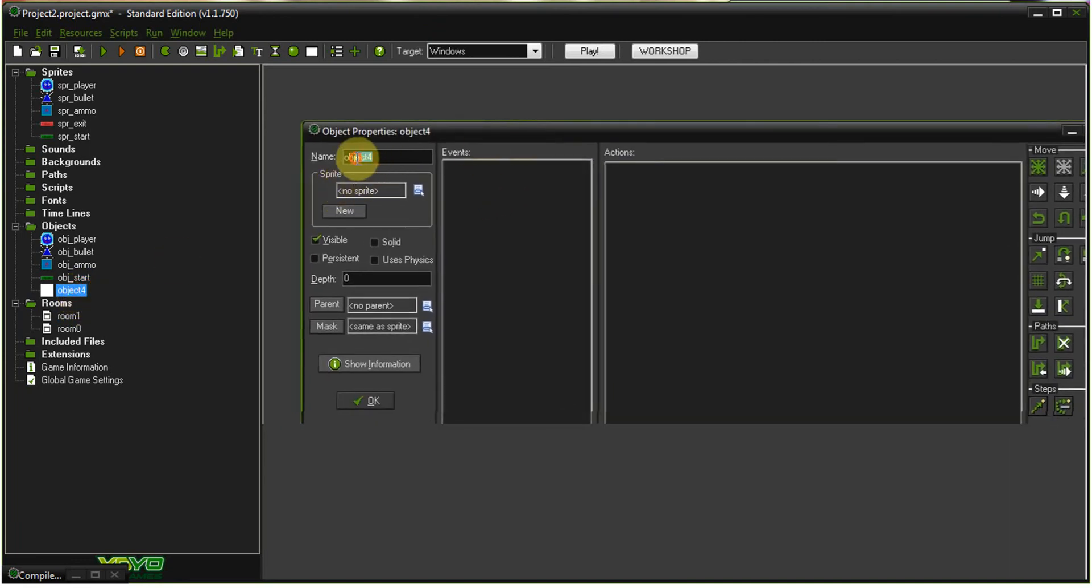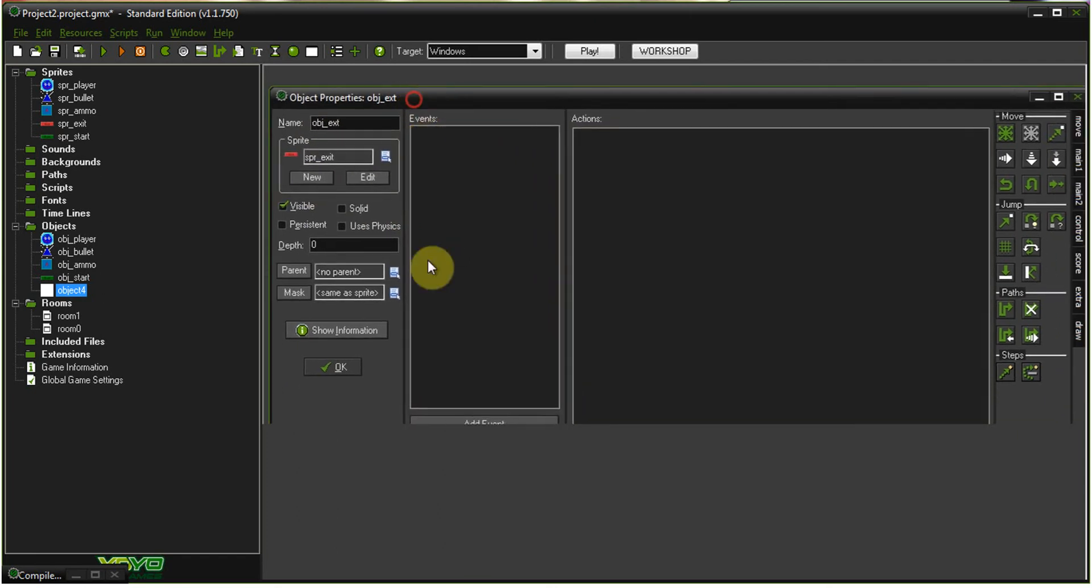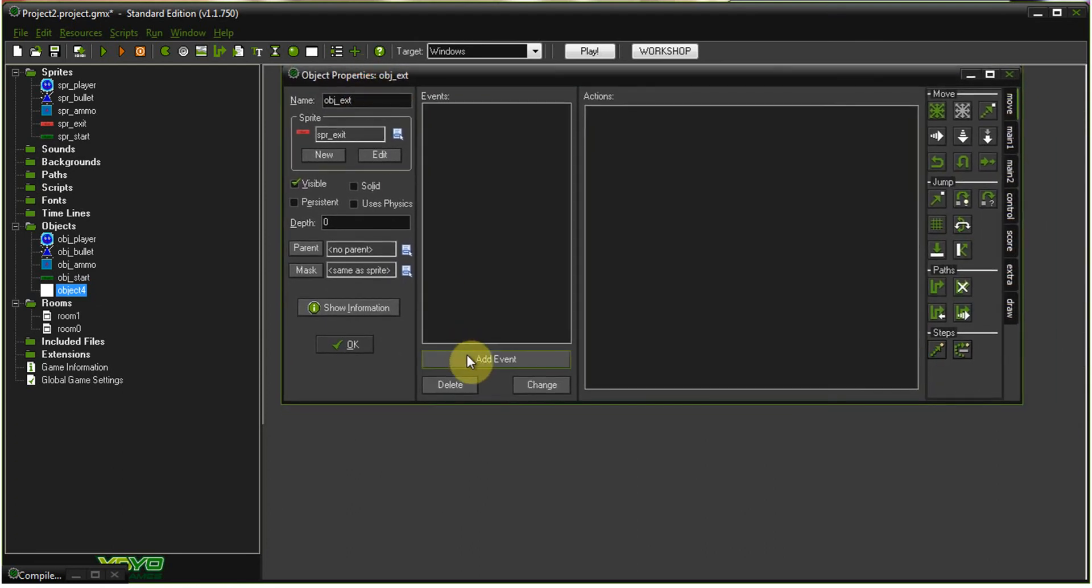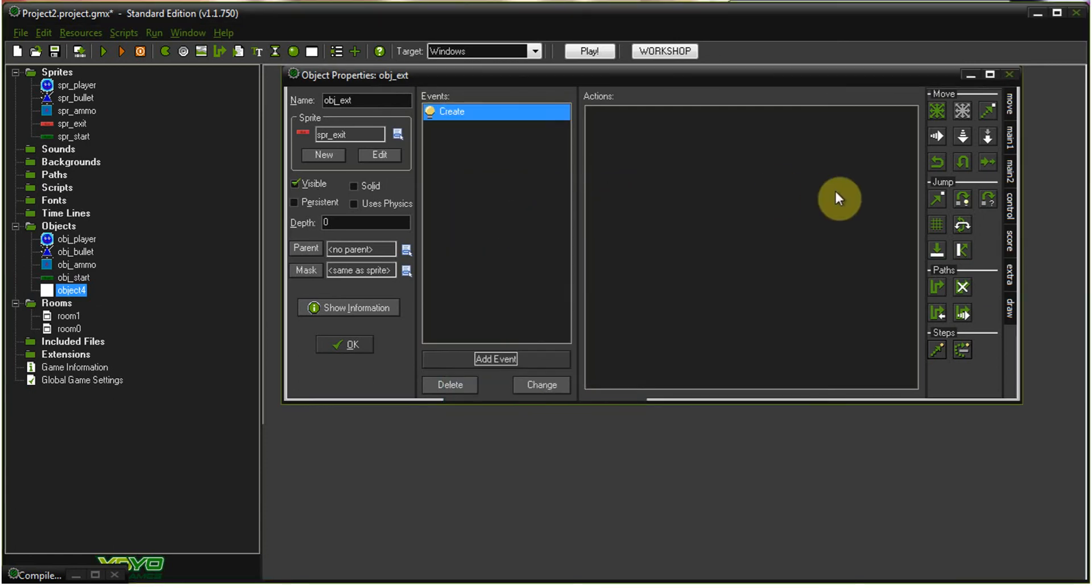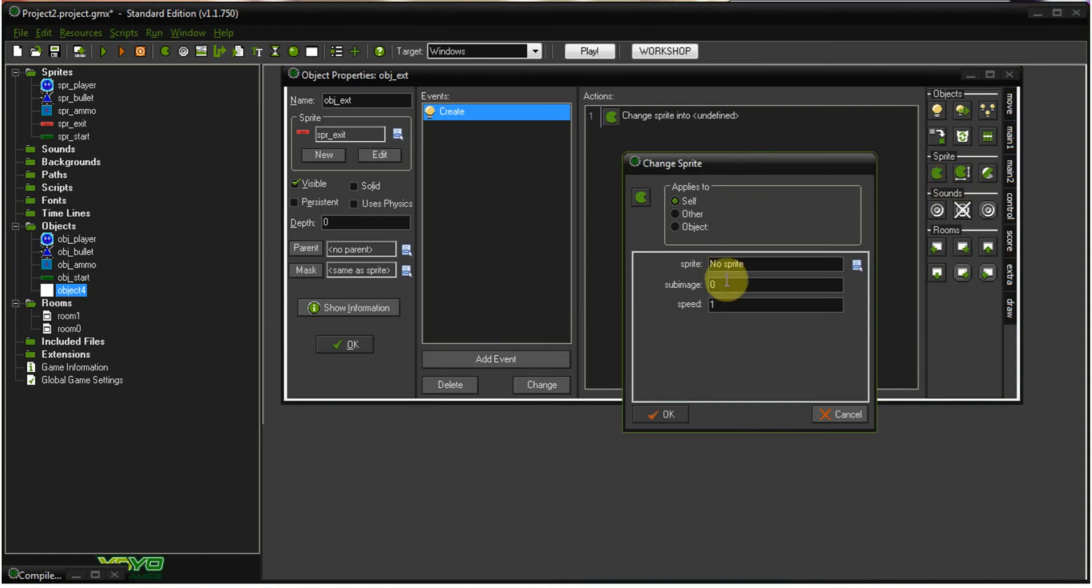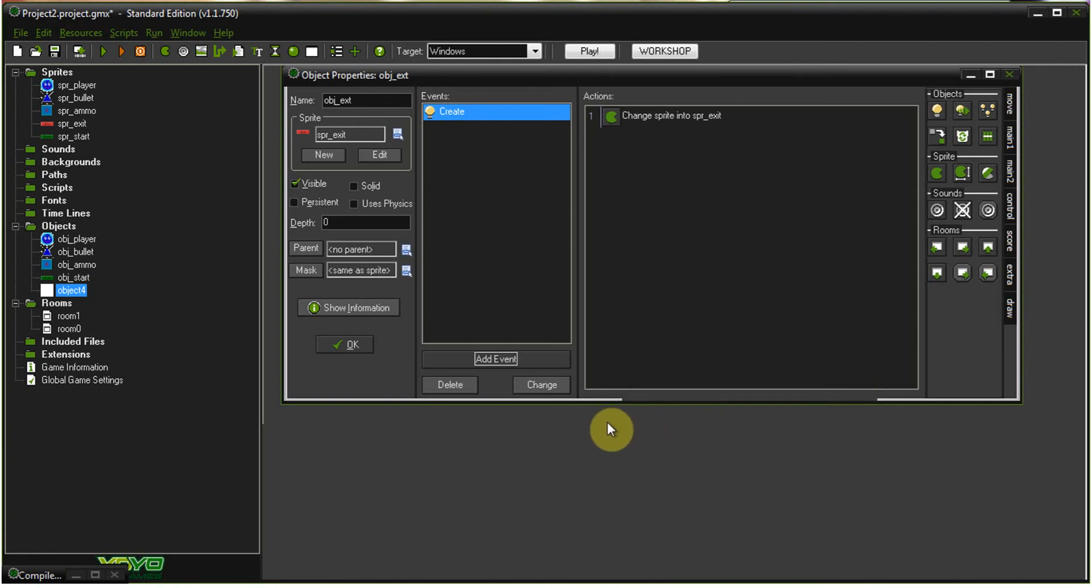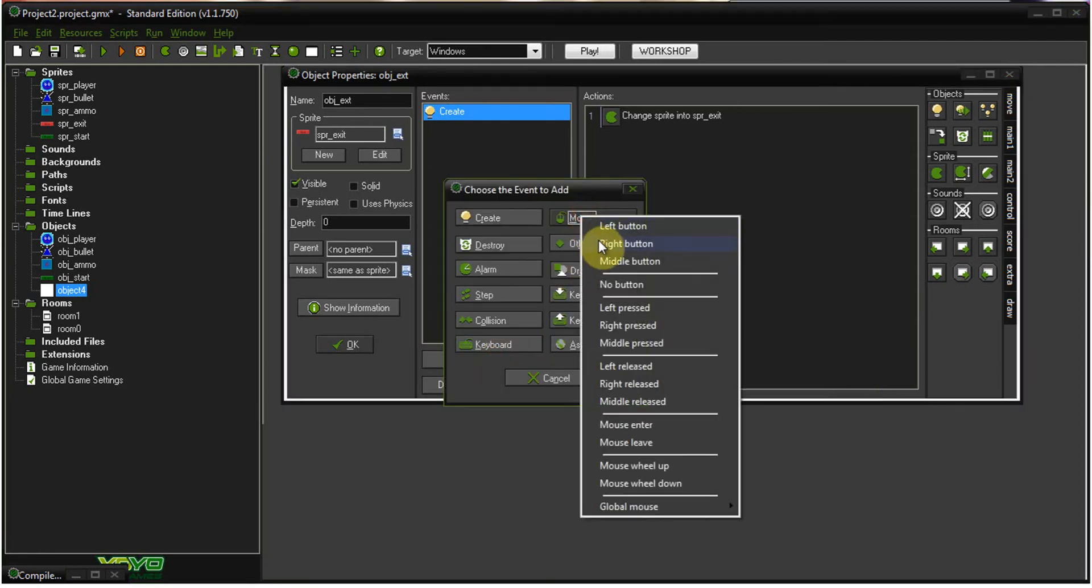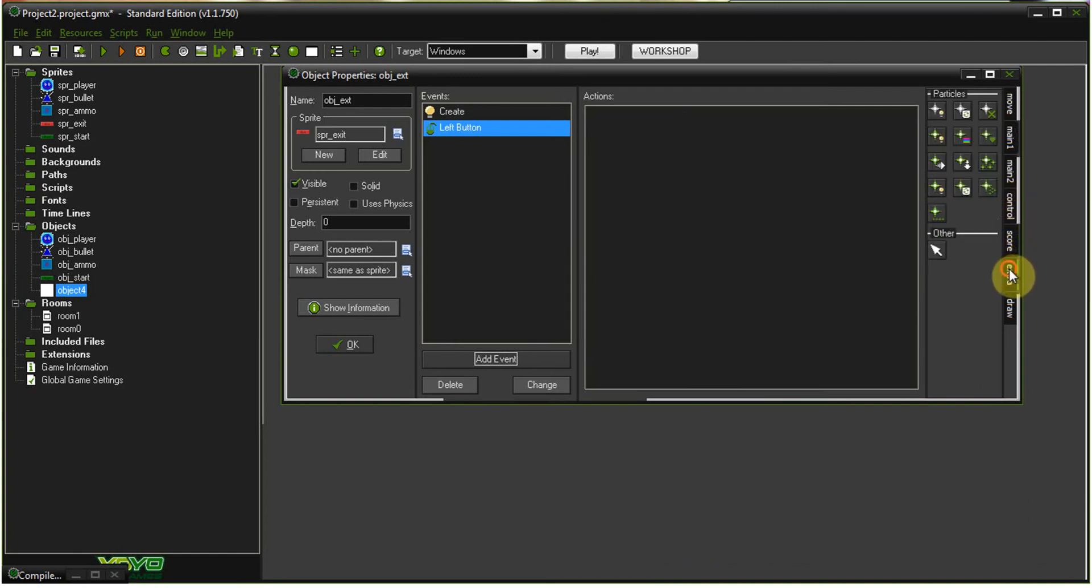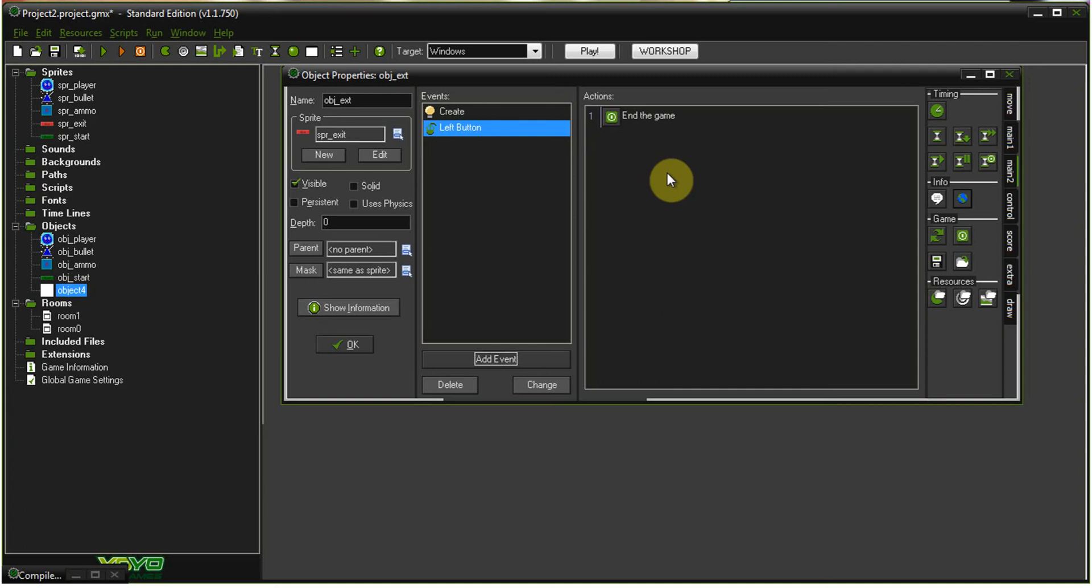So, we're going to make this our object exit. I'm going to do, essentially, some of the same stuff. Why are these so big? There we go. I'm going to add event. Create our little Pac-Man guy. Select our exit. We want it to be sub-image zero at a speed of zero. So, not at a speed of O. Add event. Mouse. Left button. So, when you click, you want to go under control. Main. You want to go under main, too. Sorry about that. Select the end game button.